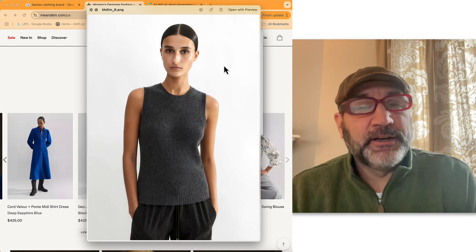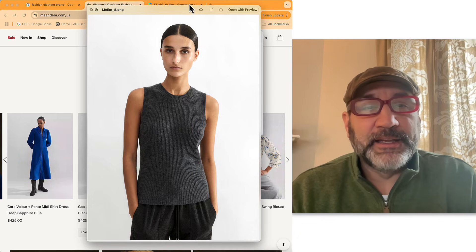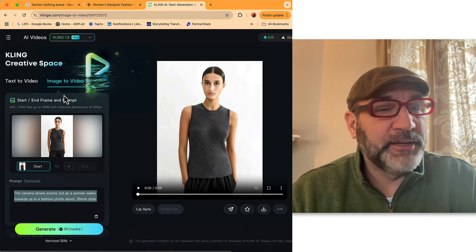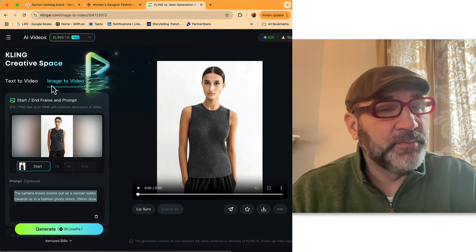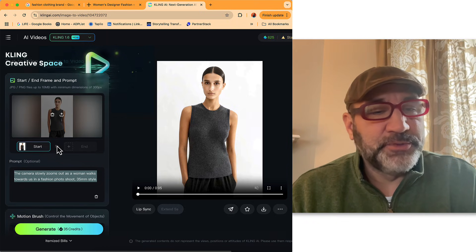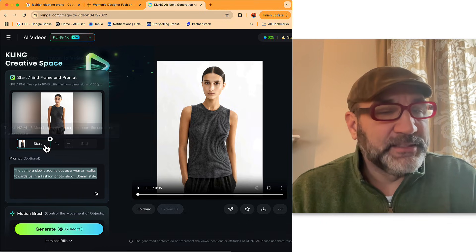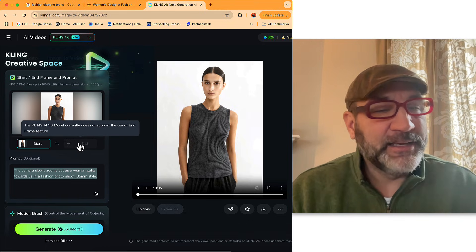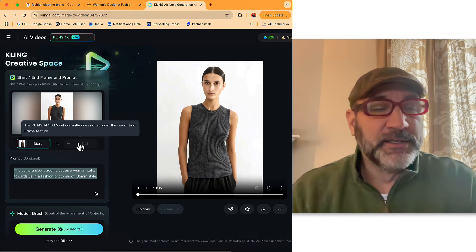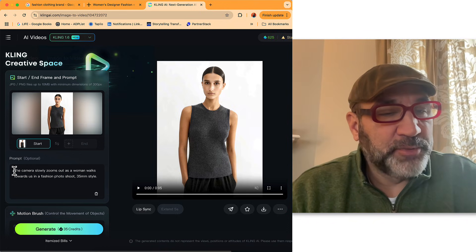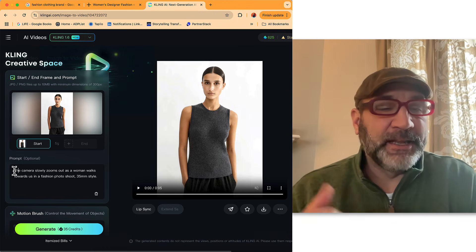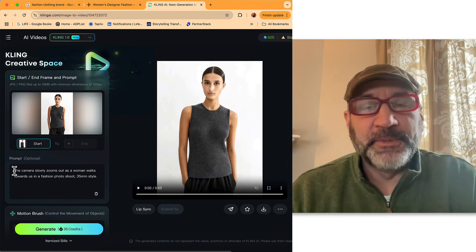With this PNG file, I'm going to go into Kling and upload this file. You can see you can create a start frame, end frame, and a prompt — so we're going from image to video. This is our image I just showed you. In version 1.6, it does not support both an end and start image; it can only work with one or the other. I'm using this simple prompt: 'The camera slowly zooms out as a woman walks towards us in a fashion photo shoot, 35mm style.'